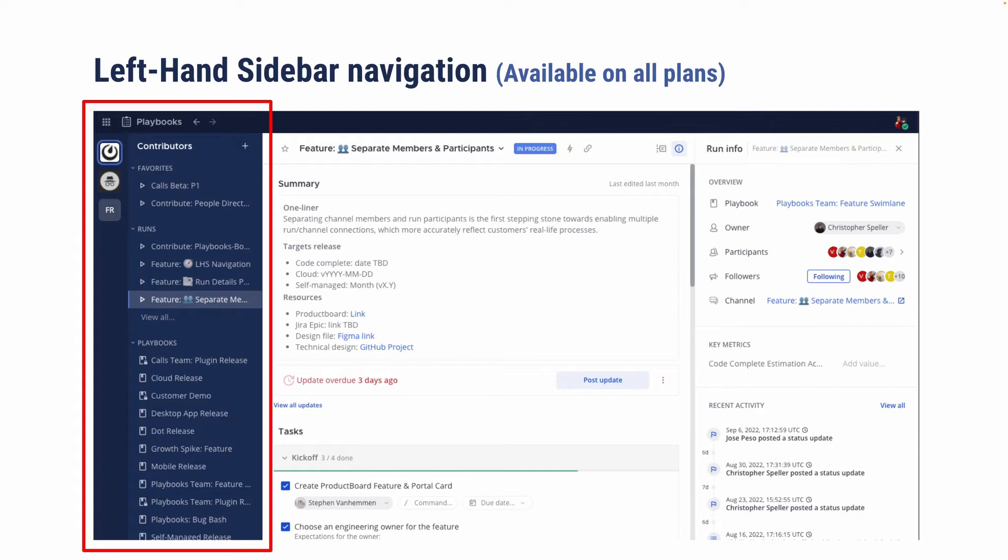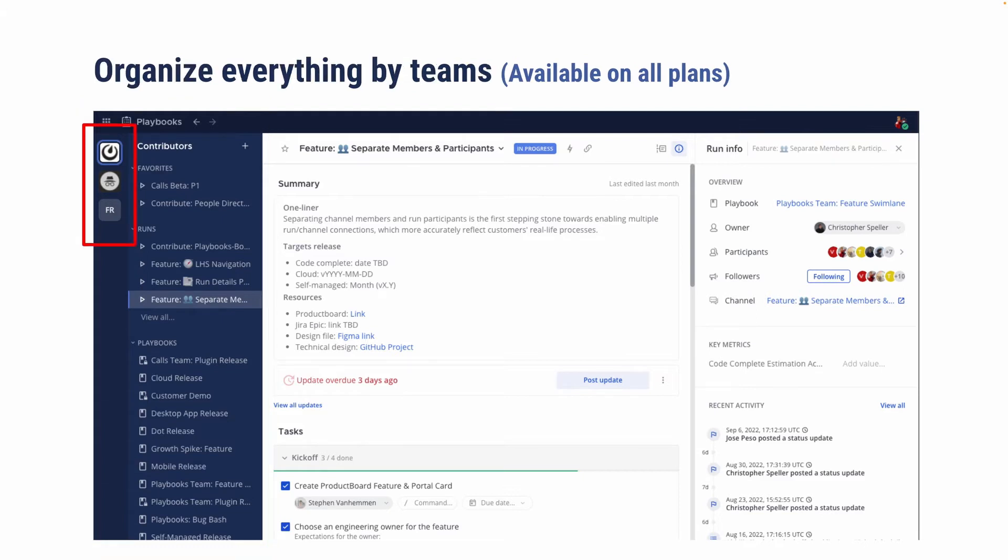So for example, here you can see the list of runs that are currently in progress and I'm participating in as well as the list of playbooks that I'm a member of. Also, everything's now organized by team rather than showing everything cross-server. This is again to be consistent with channels and boards and just help you make sense of the context you're currently in.